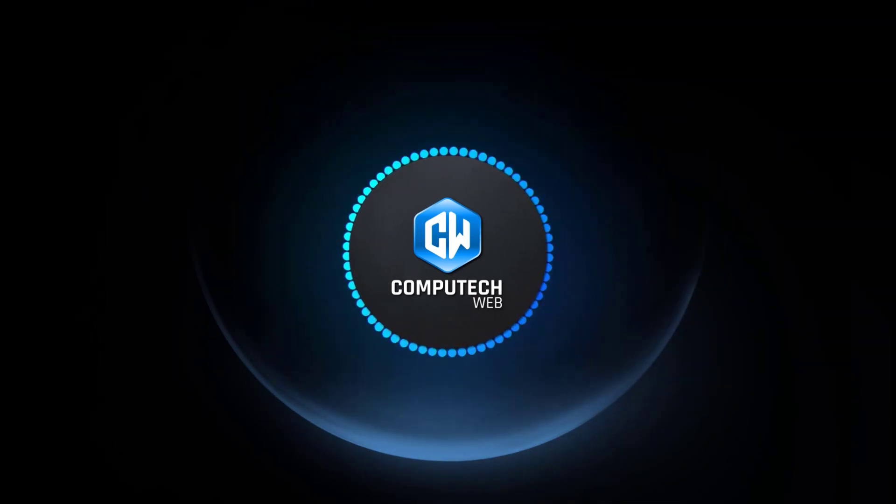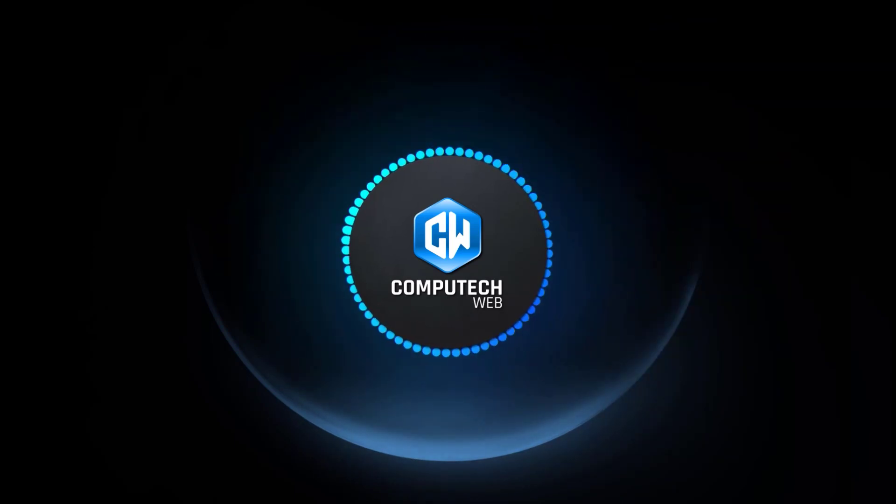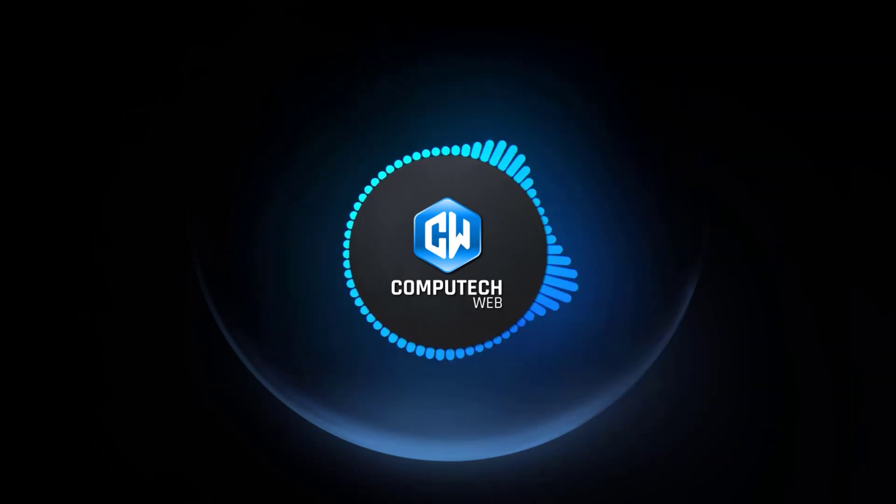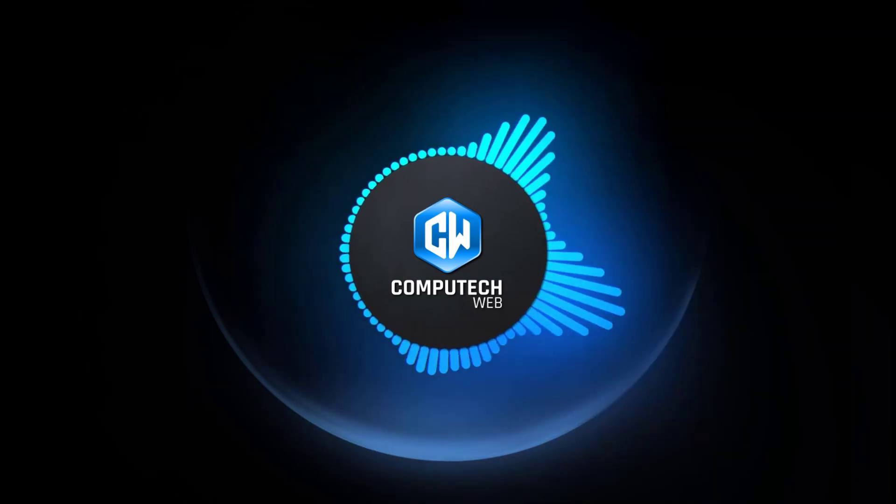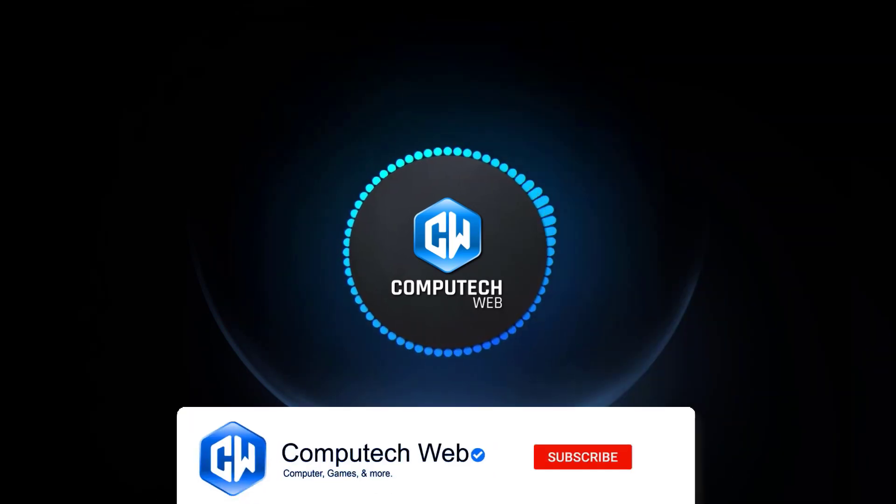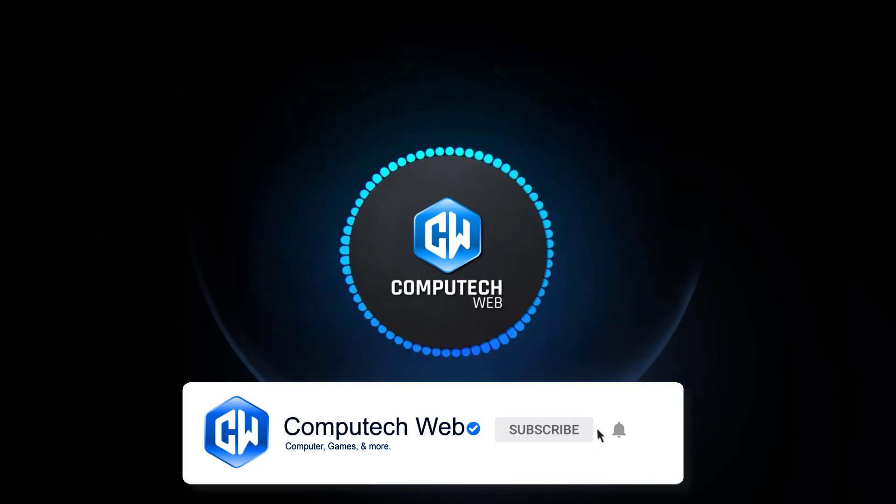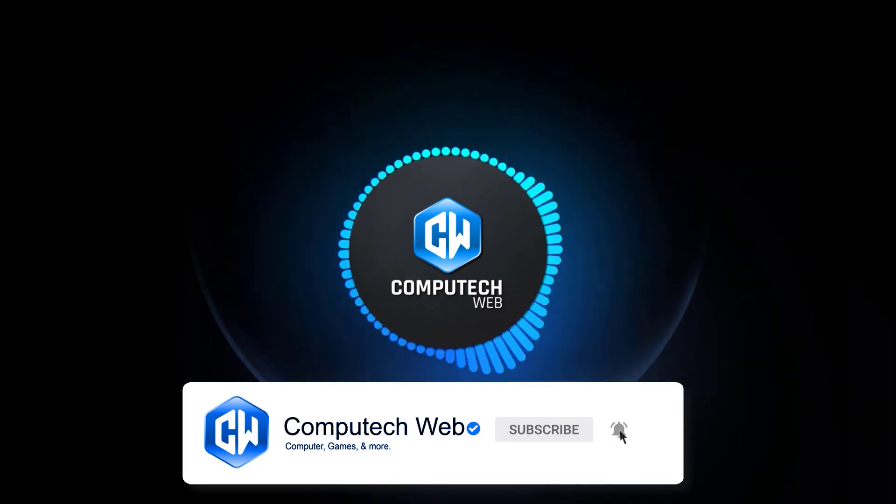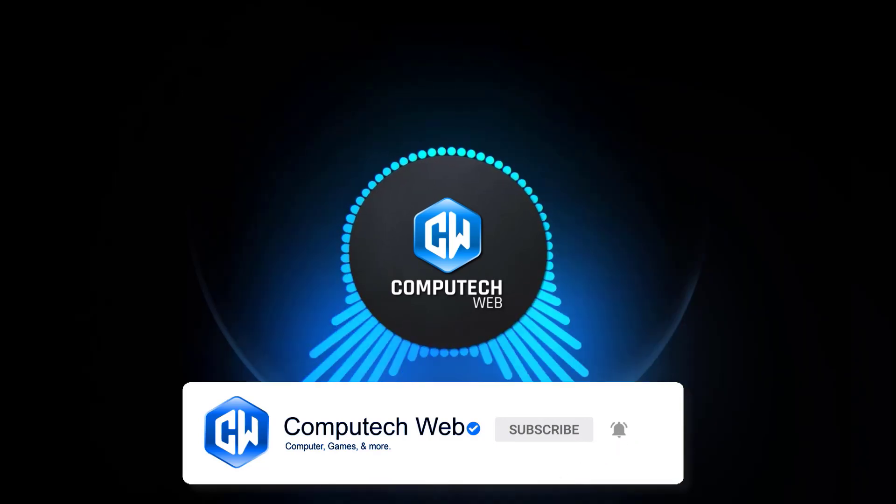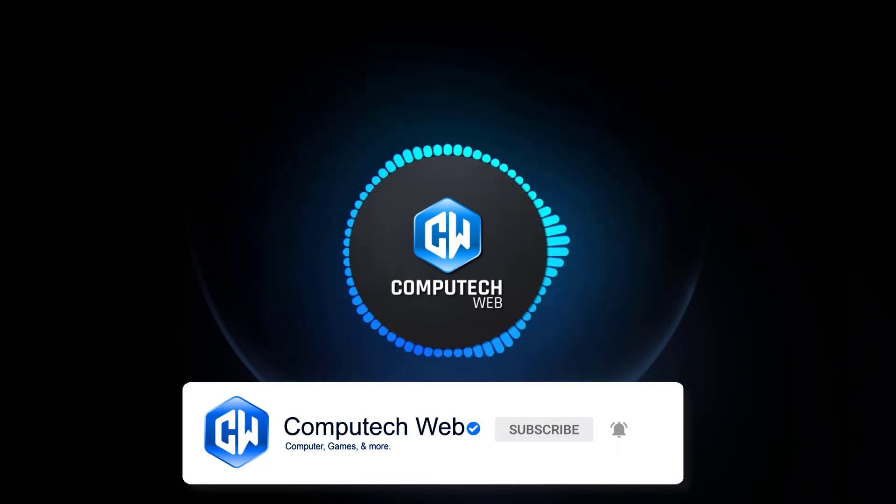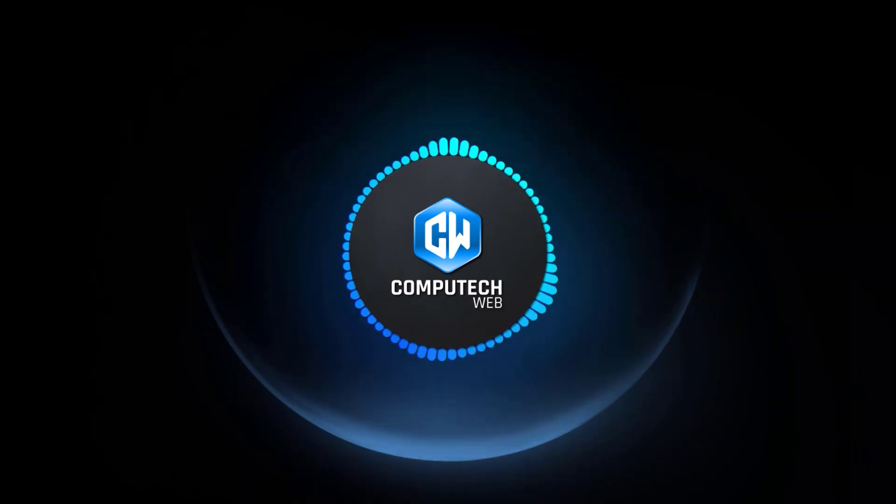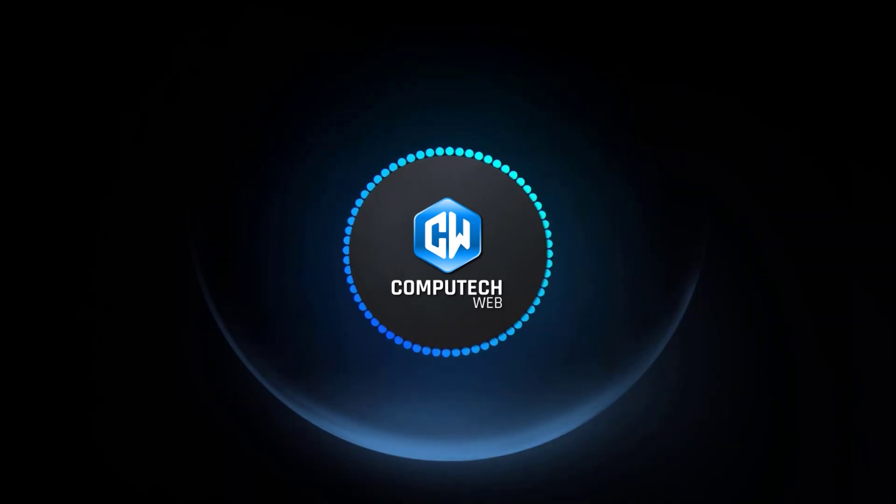If you find this tutorial helpful and want to stay updated with more tech tips and innovative solutions, make sure to subscribe to our channel and click on the bell icon. This way, you'll receive notifications whenever we post new content. Let's get started.